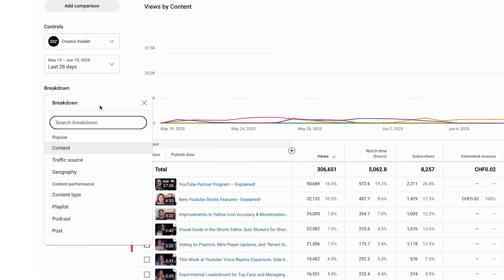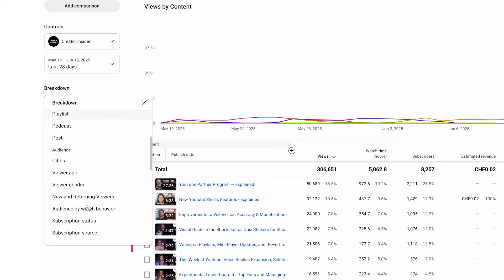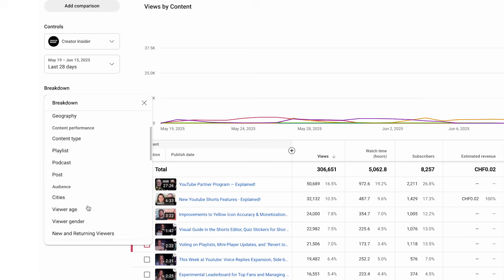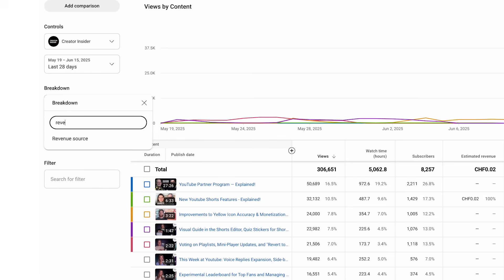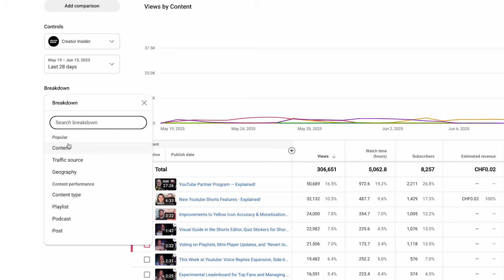Here is how they work. You can search and find useful breakdowns of your channel performance like geography, content type, and revenue source.